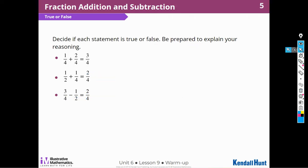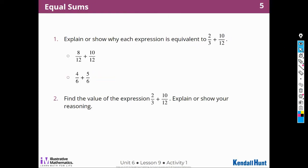Let's move on to our first activity where we're going to continue to explain equivalent fractions and how that's going to help us to add and subtract fractions. Explain or show why each expression is equivalent to two-thirds plus ten-twelfths.